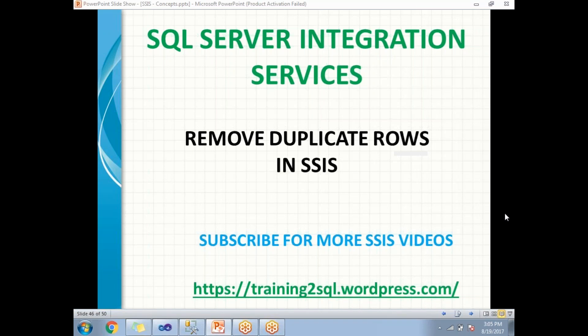Finally, the Sort transformation will help us to remove the duplicate rows in SSIS. So let me show you how to remove the duplicates in SSIS practically by using SQL Server Data Tools.